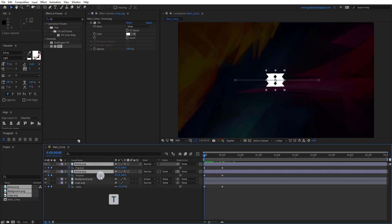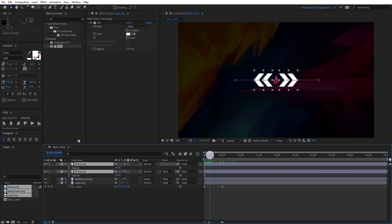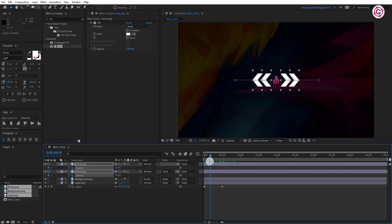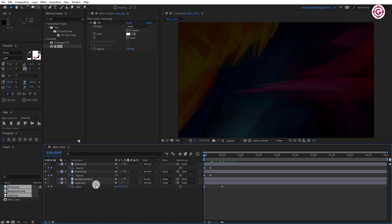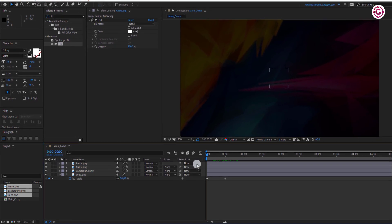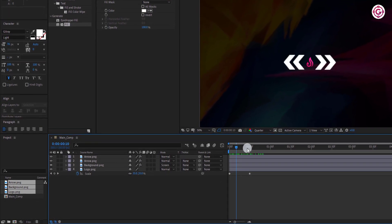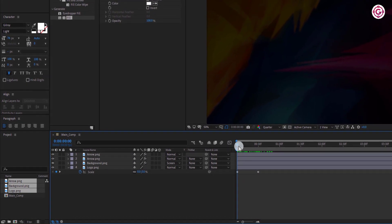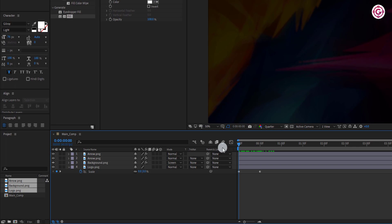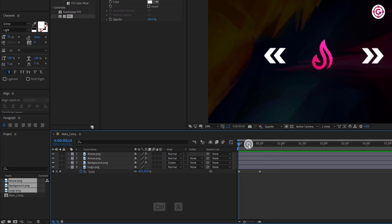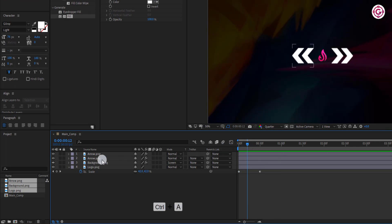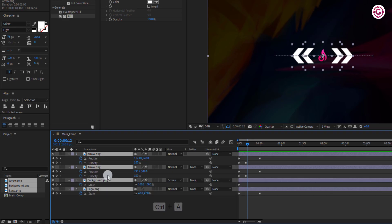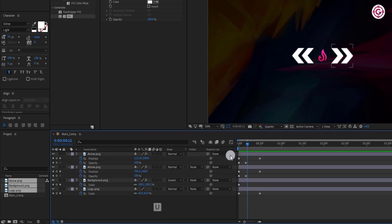Now press T to open opacity. Go to around 10 frame and add a keyframe on it. Switch back to zero frame. Now press CTRL plus A to select all the layers and then press U to open all the keyframes.